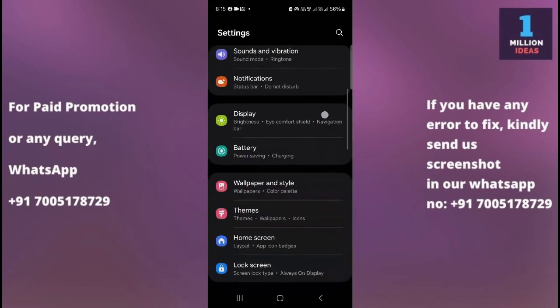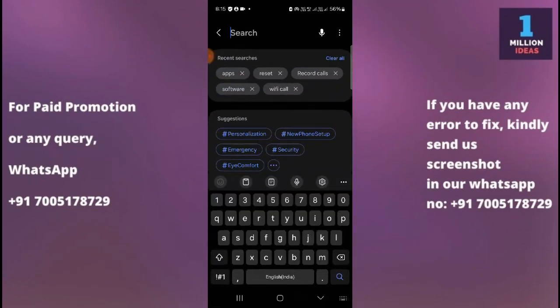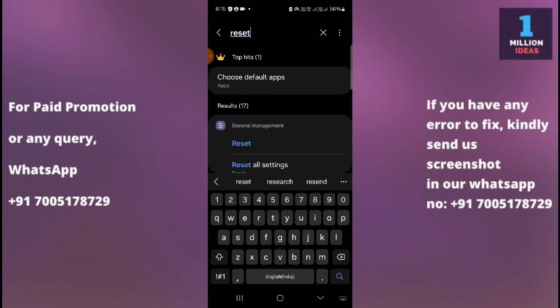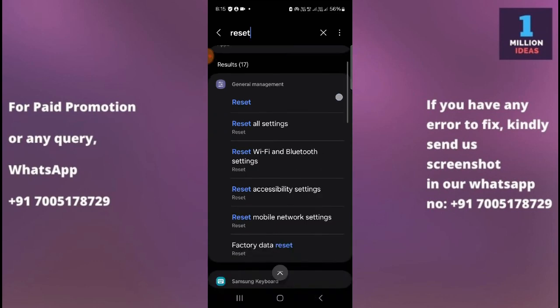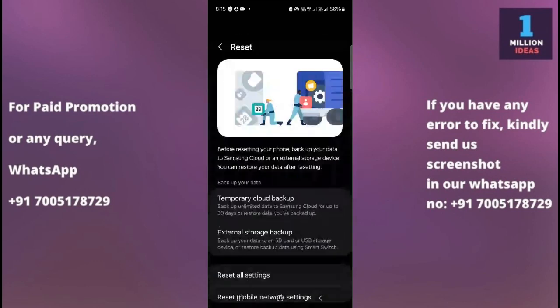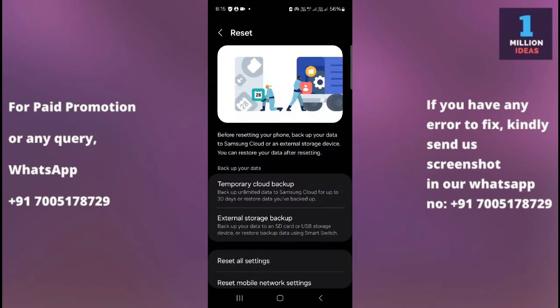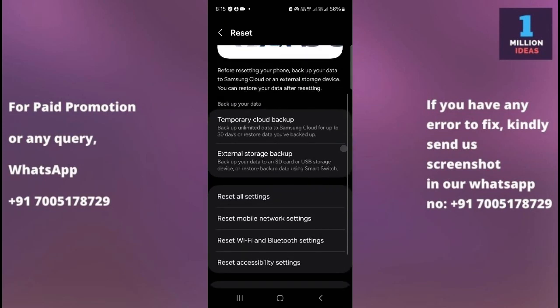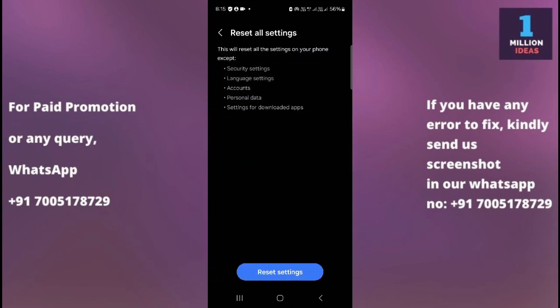If your problem remains the same, follow the next solution. Go to your mobile settings, click on the search bar, and search for the reset option. Click on reset, then go to Reset All Settings. This Reset All Settings option comes under General Management. So go to General Management, then Reset, then Reset All Settings, and click on it.